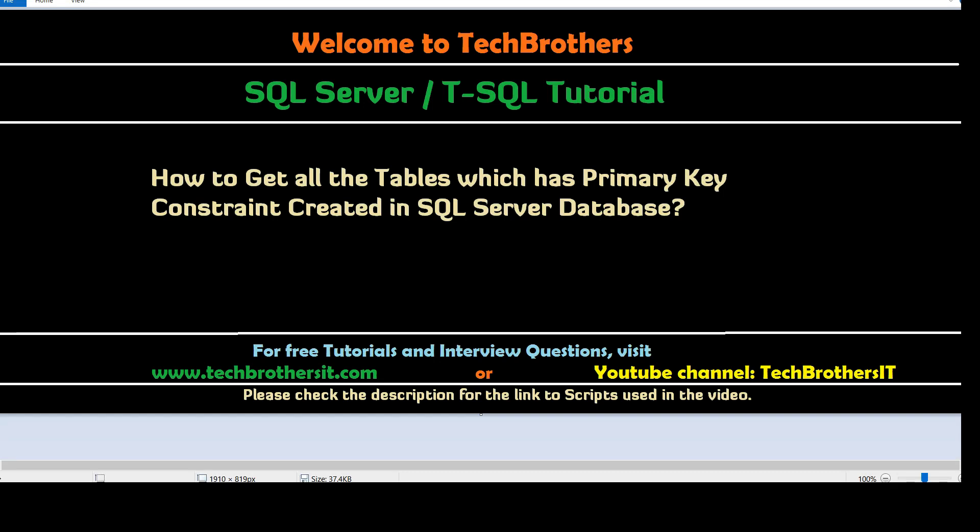Welcome to Tech Brothers with Amir. In this video, we are going to learn how to get all the tables which have primary key constraint created in SQL Server database.